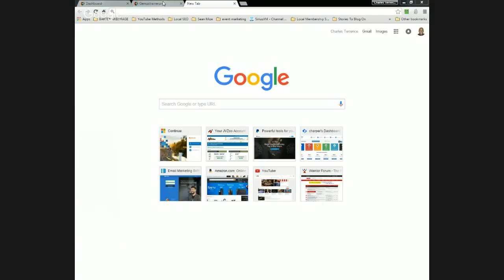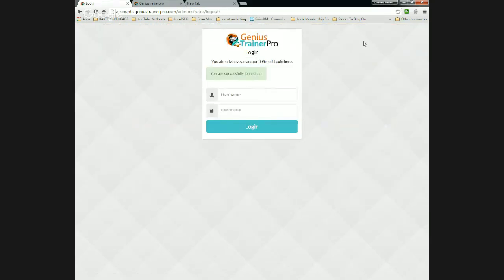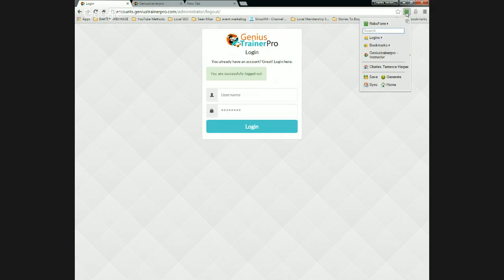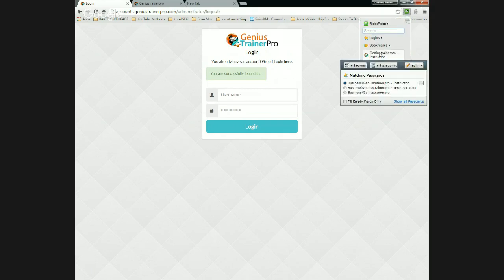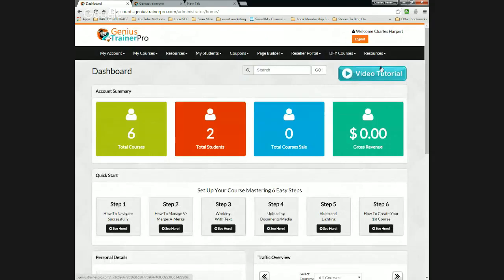I'm going to go into Genius Trainer Pro now. One of the things I want to show you is why I think this matters — if I were just going to log out here, all I'm going to do with RoboForm is go to one of my identities and just click fill and submit. I don't have to memorize all the passwords. I have a master password that I can use. That's why I'm going to suggest you get something like RoboForm — it's about $12 a year.